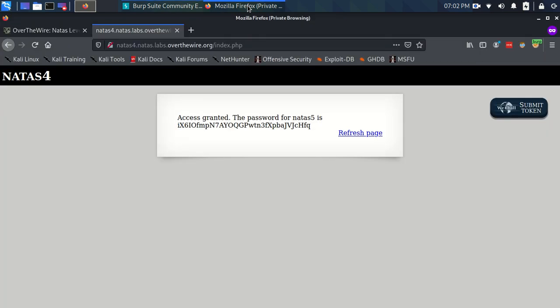And now look back. And you can see now it read that, it compared that referrer and it said, yeah, you're coming from where I want you to come from, even though we're not. And it's displaying us the password.